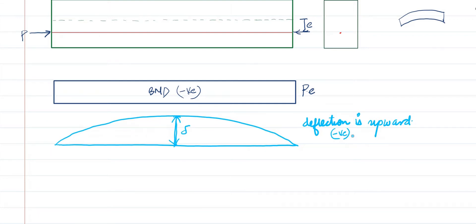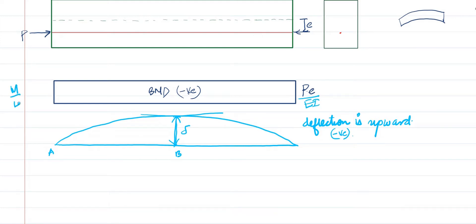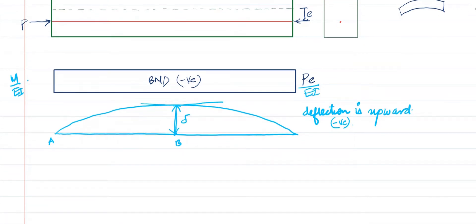Based on the moment area method, you can find the deflection at a point. Suppose this is A and this is B; I draw a tangent at this point. The deflection can be calculated with respect to the bending moment diagram, that is M/EI diagram. Once you have the M/EI diagram, you simply need to find the first moment of area to determine the deflection.